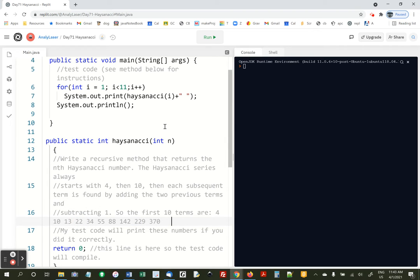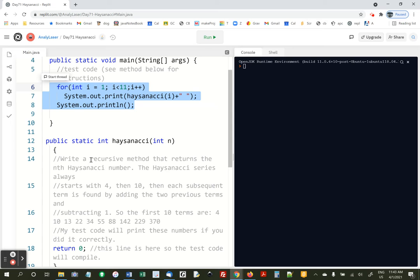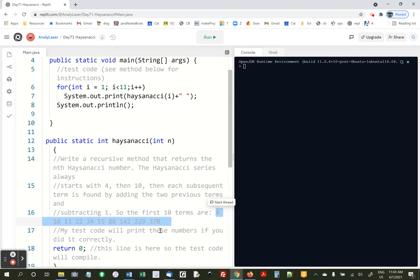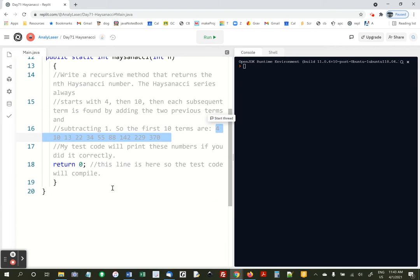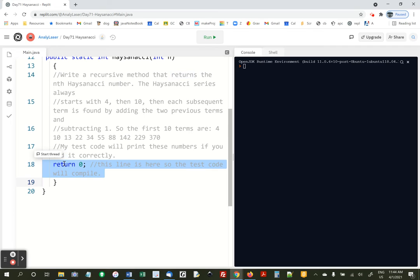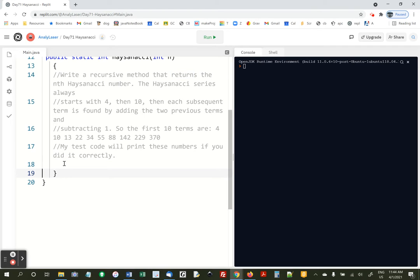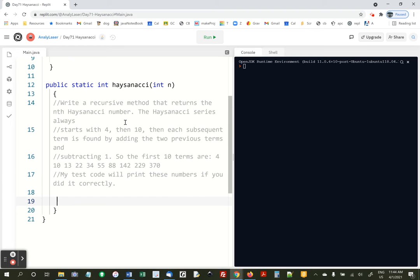So the first 10 terms are this. My test code up here will print the first 10 terms, and it should print out these numbers right here. And I gave you this line just so that the test code would compile, not that it totally matters. All right, so here we go.